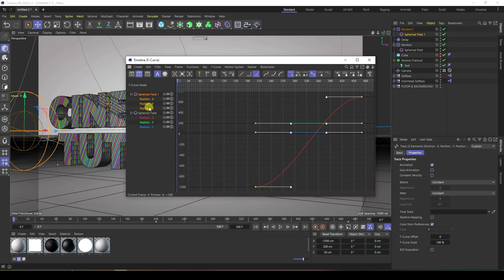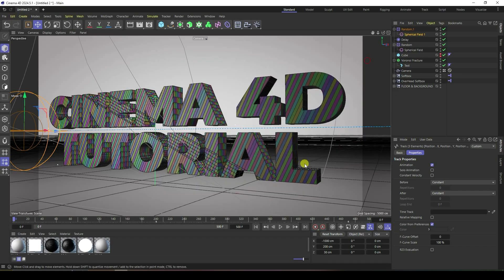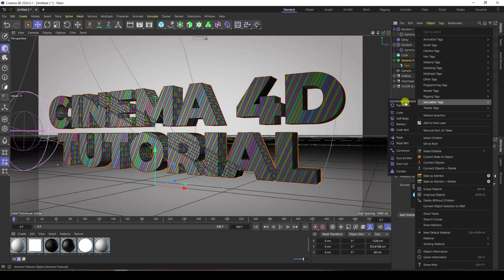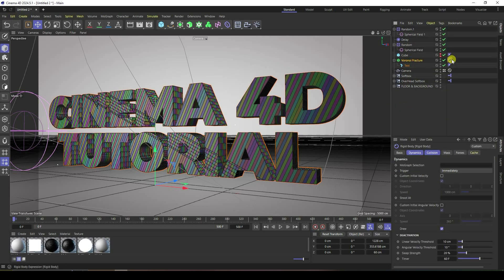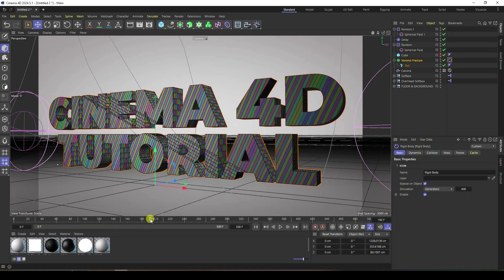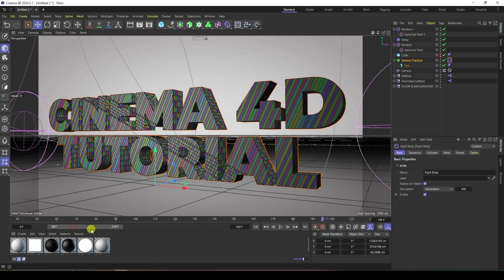Now I apply a Rigid Body tag. Select the Voronoi Fracture tool, right-click, go to Simulation, and apply Rigid Body. Enable Position — go to frame 195 and check Enable.